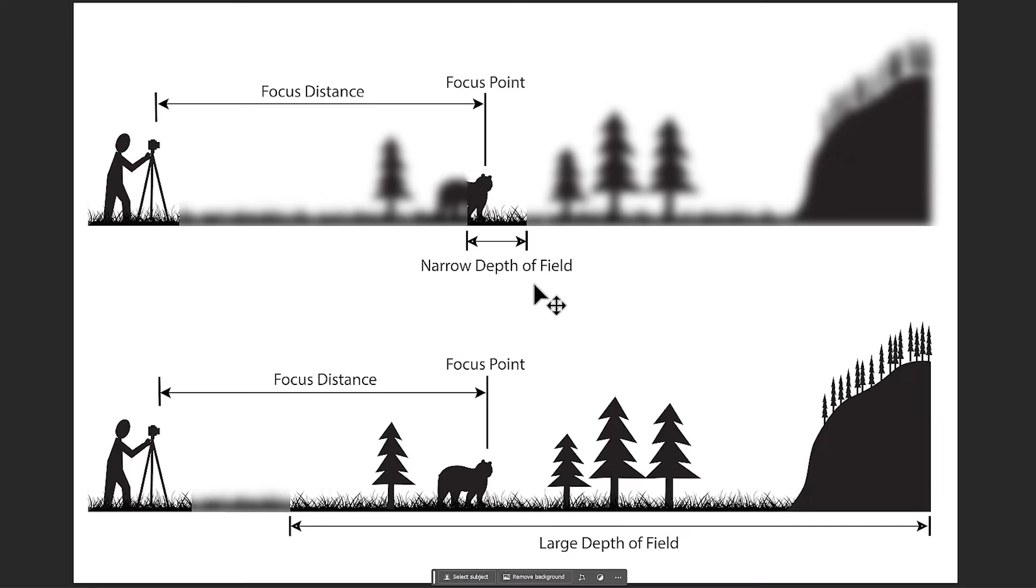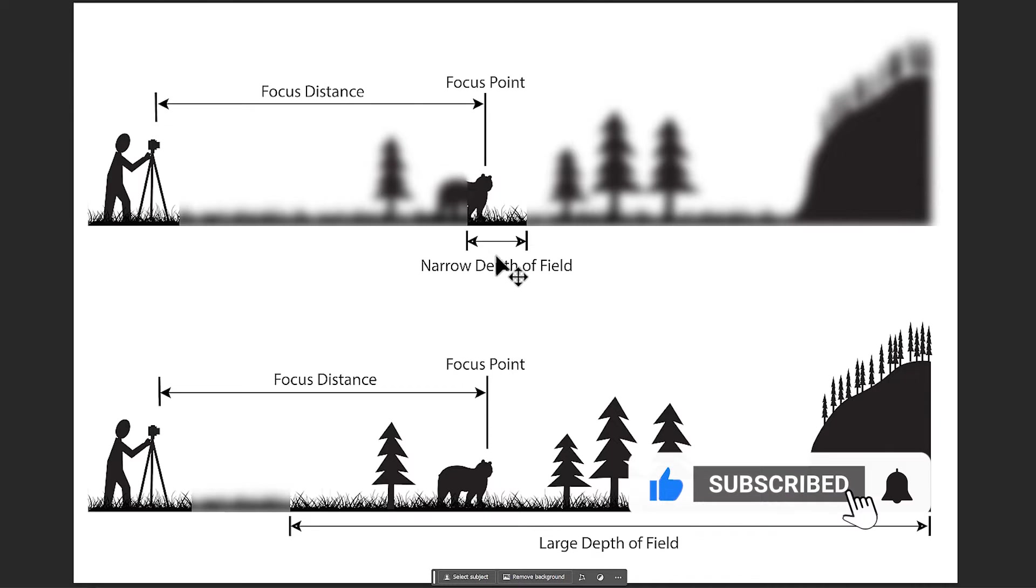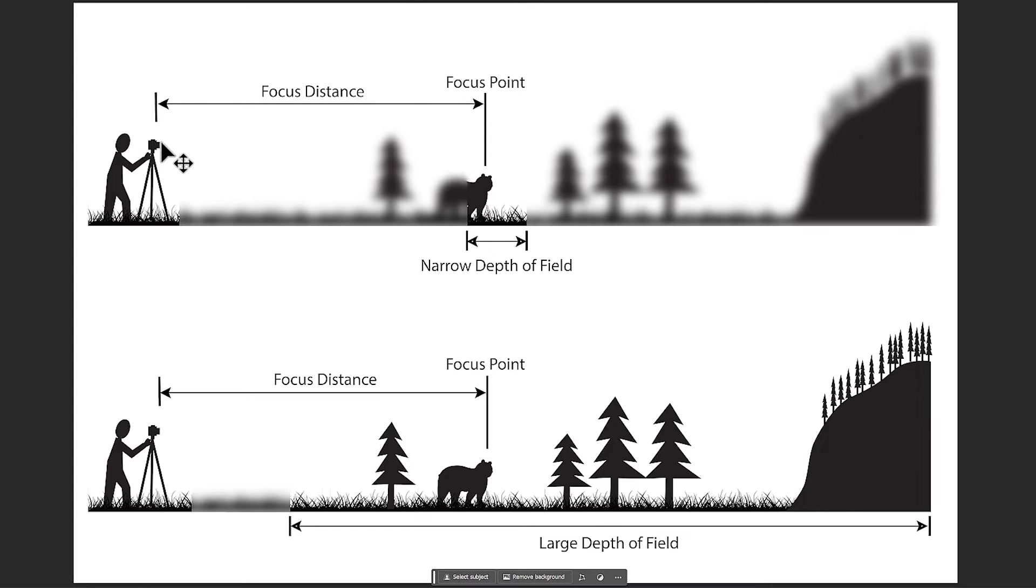In fact, the depth of field or DOF is the distance between the nearest and the furthest objects that are in acceptably sharp focus in an image captured with a camera. But the focusing distance is the distance from the camera to the subject.